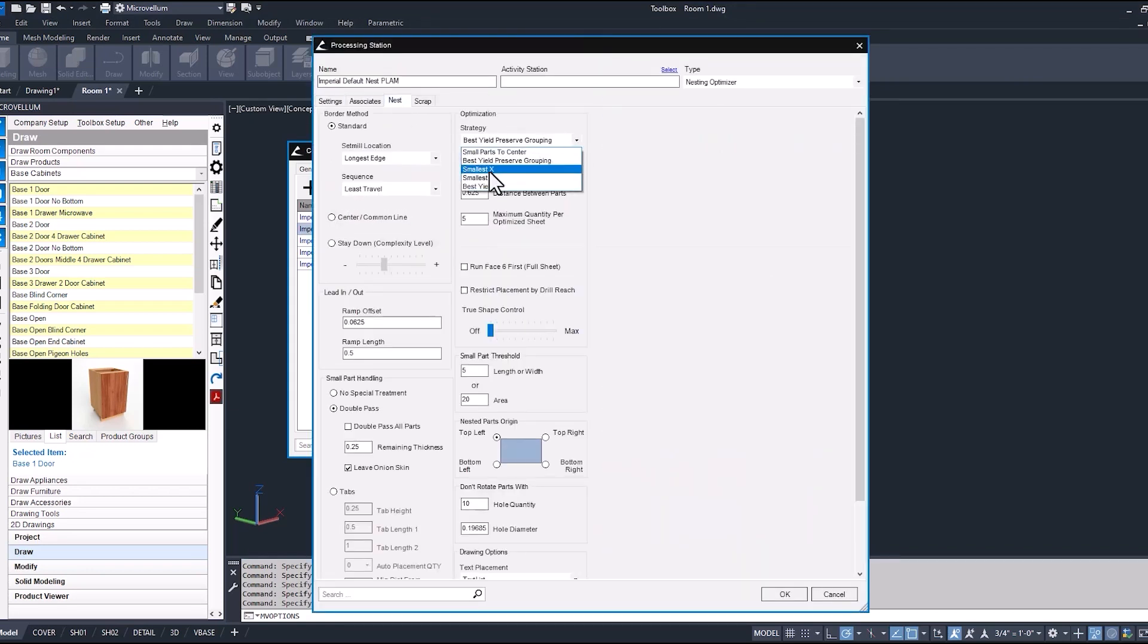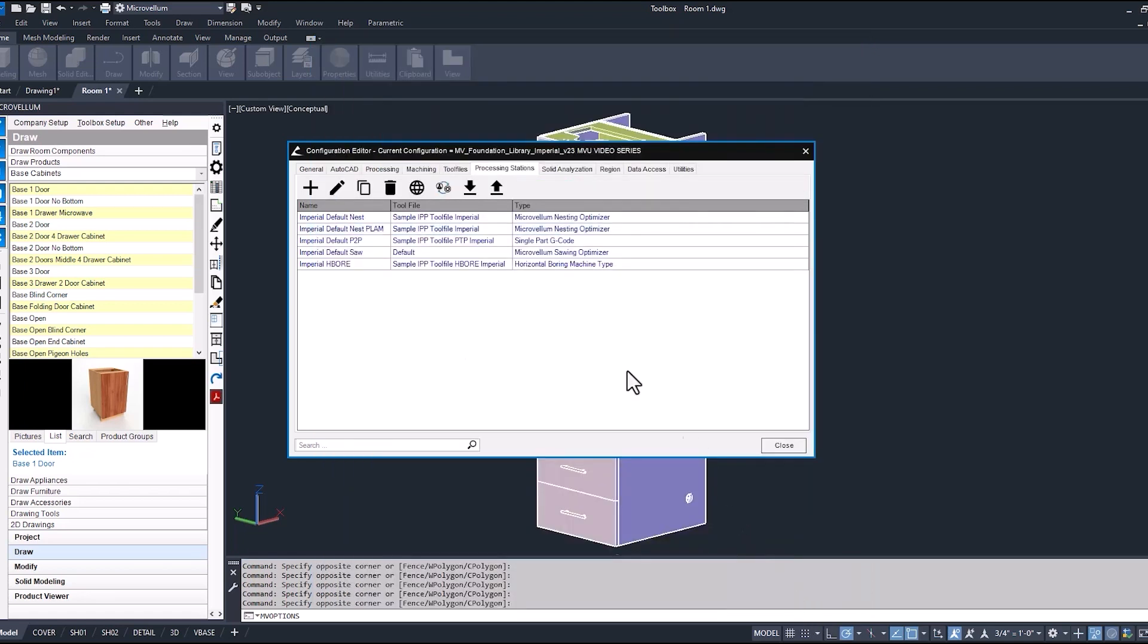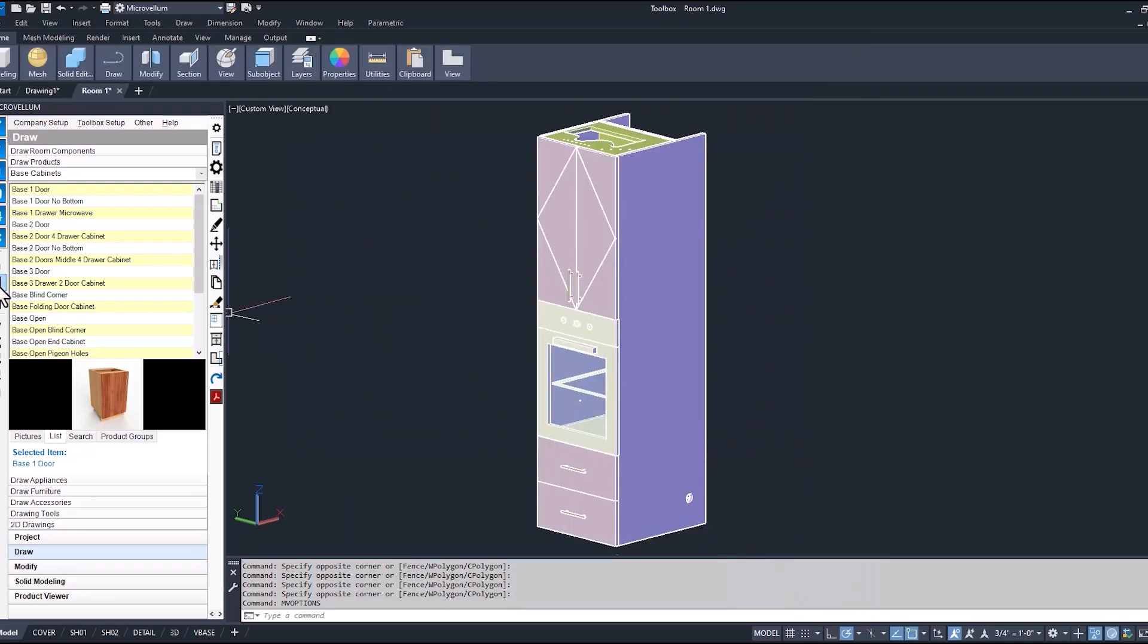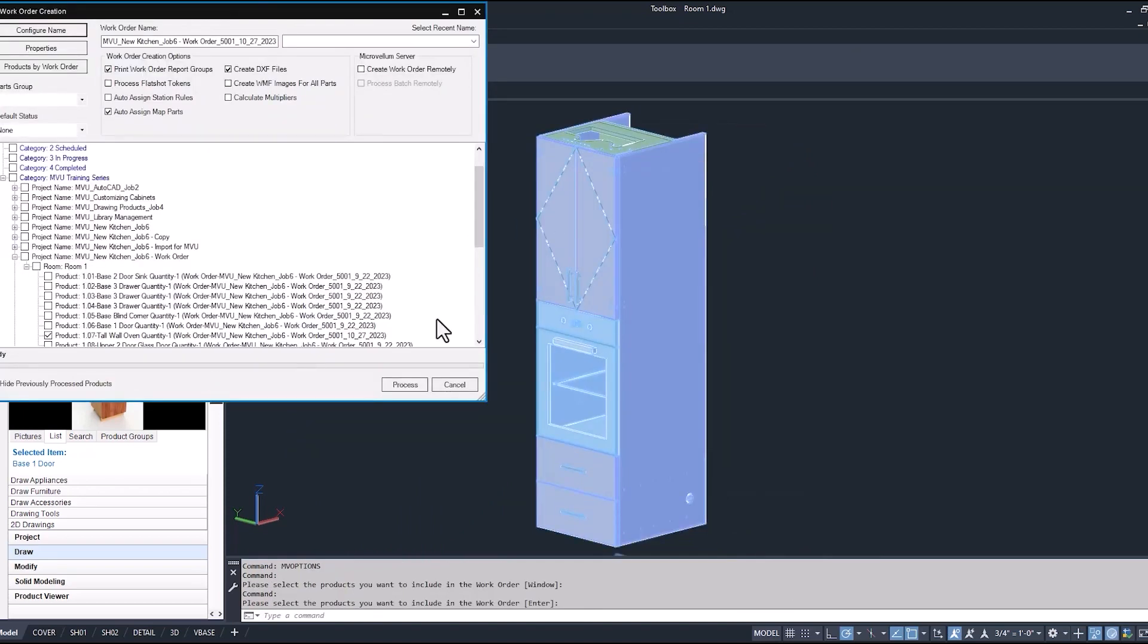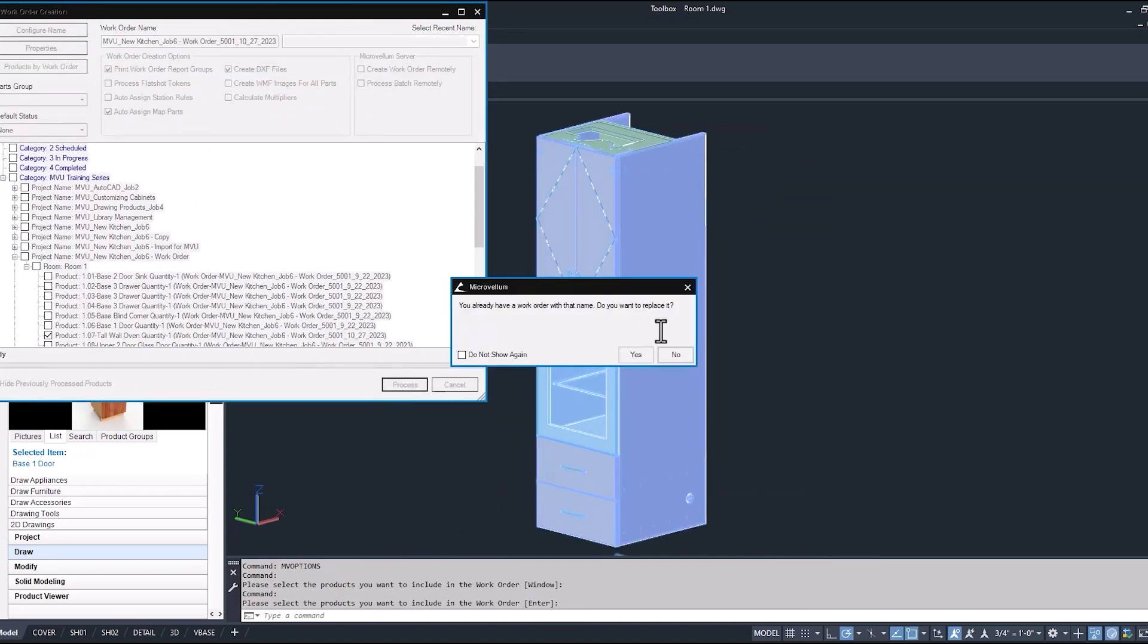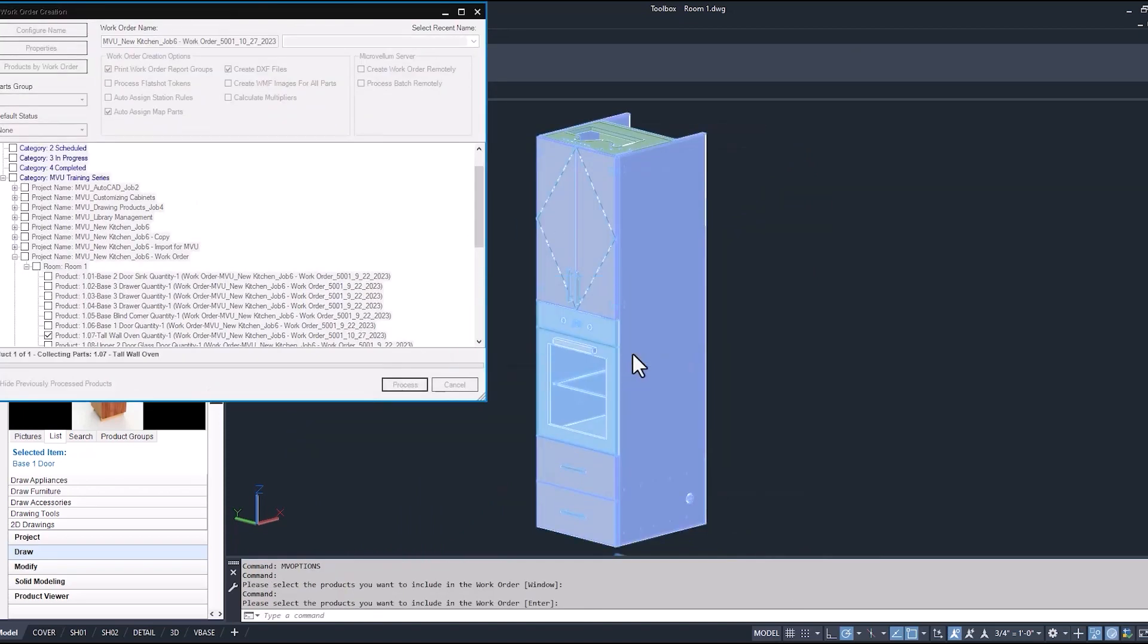So now we're going to want to make this one smallest X. Anything else you wanted to change in here, you can do that. And like I said, it's just a matter of going into the processing center once we get all this loaded up and assign that station to those selected parts.